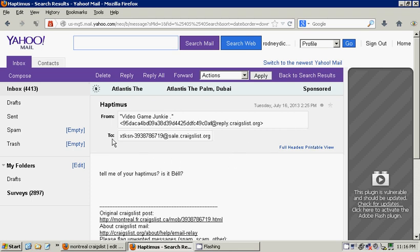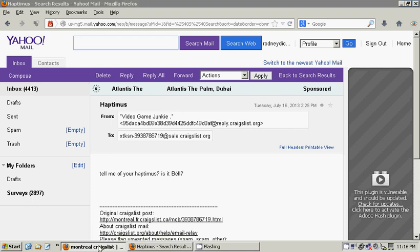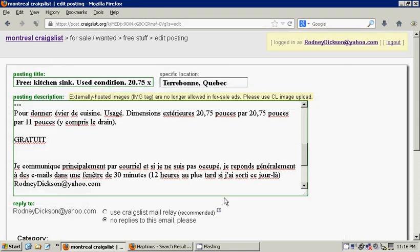So what was happening is people were writing me at my code at sales.craigslist.org, and I was receiving the emails as intended. But when I would reply back to the reply.craigslist.org email address, guess what, the email would never be delivered.